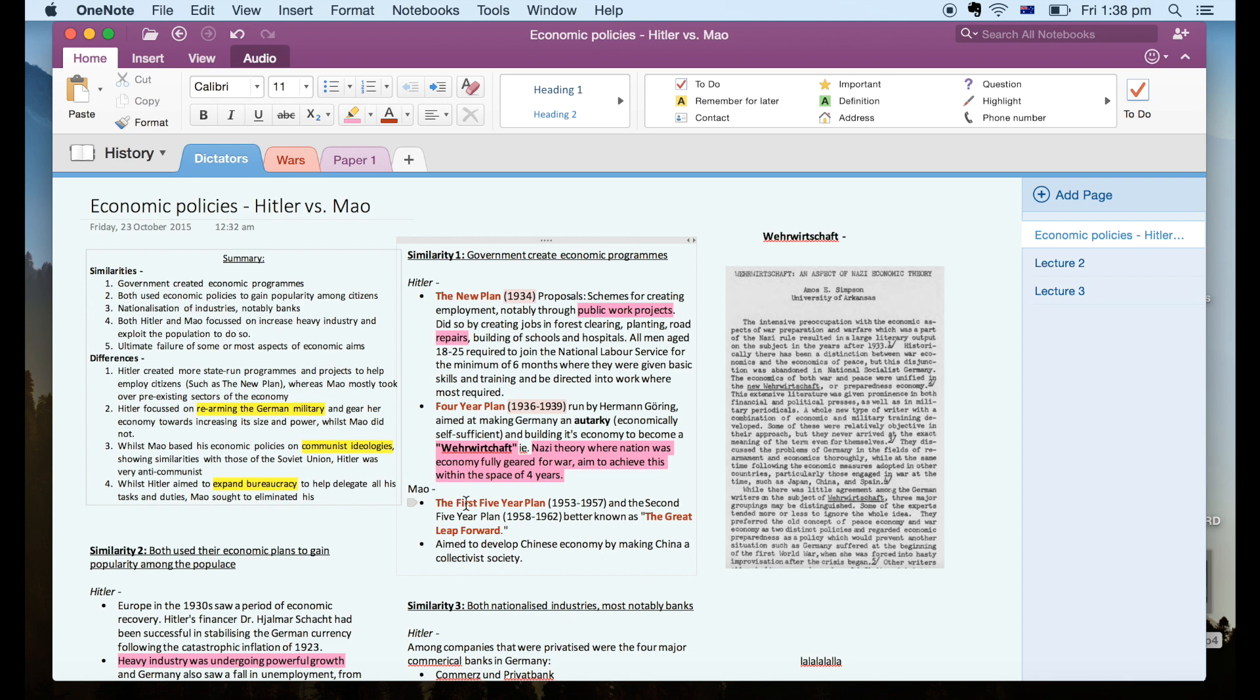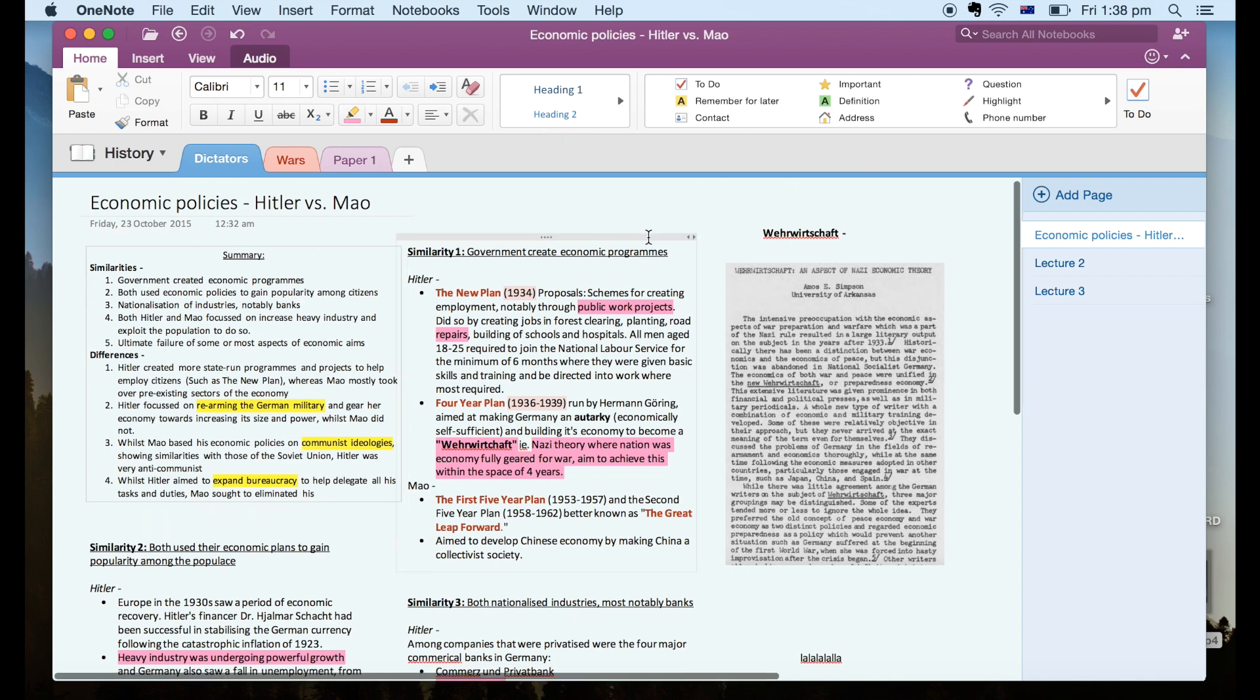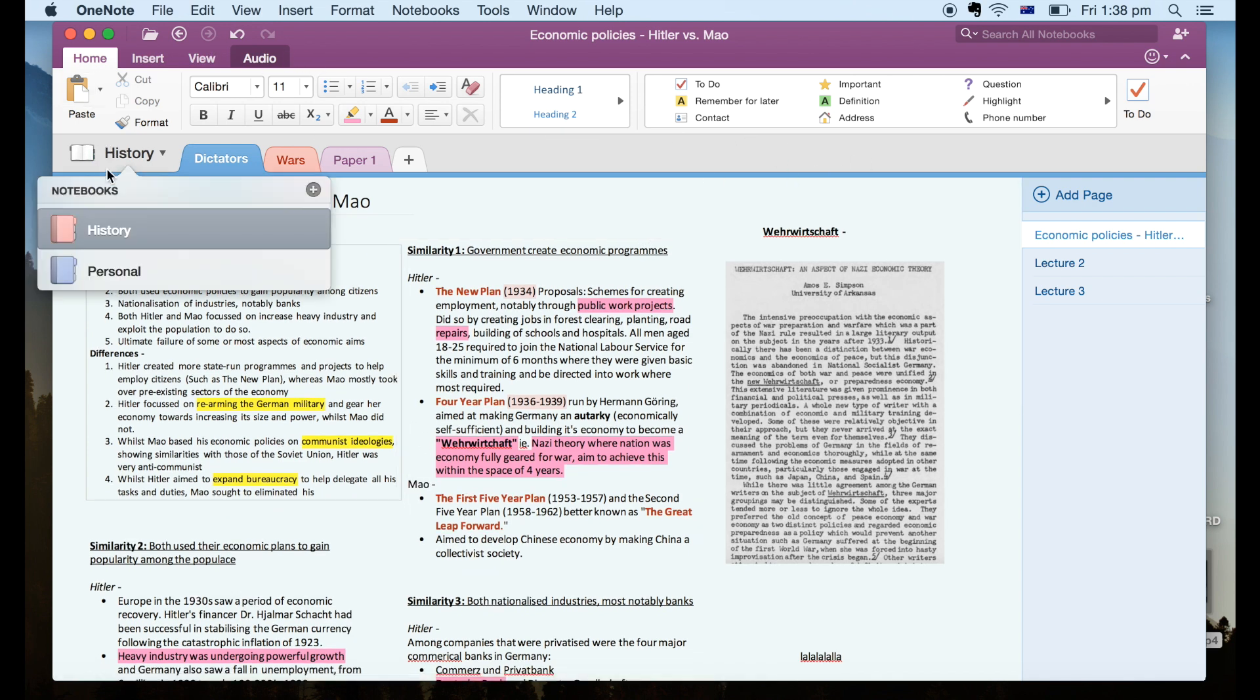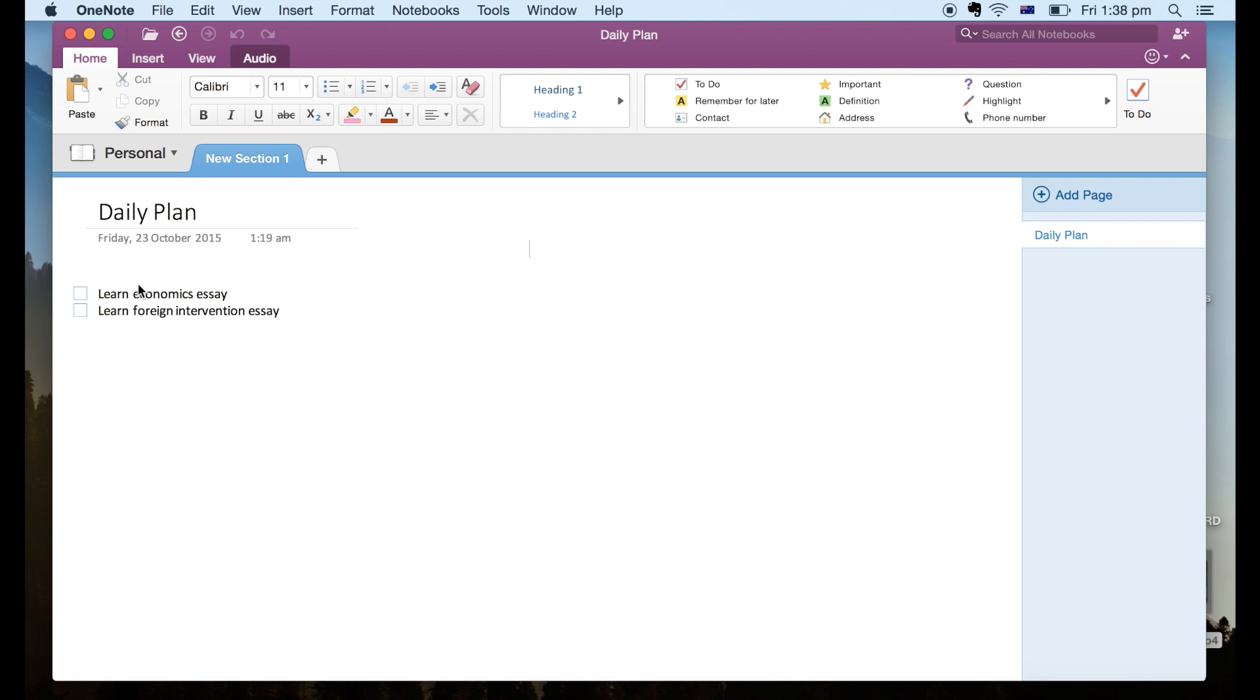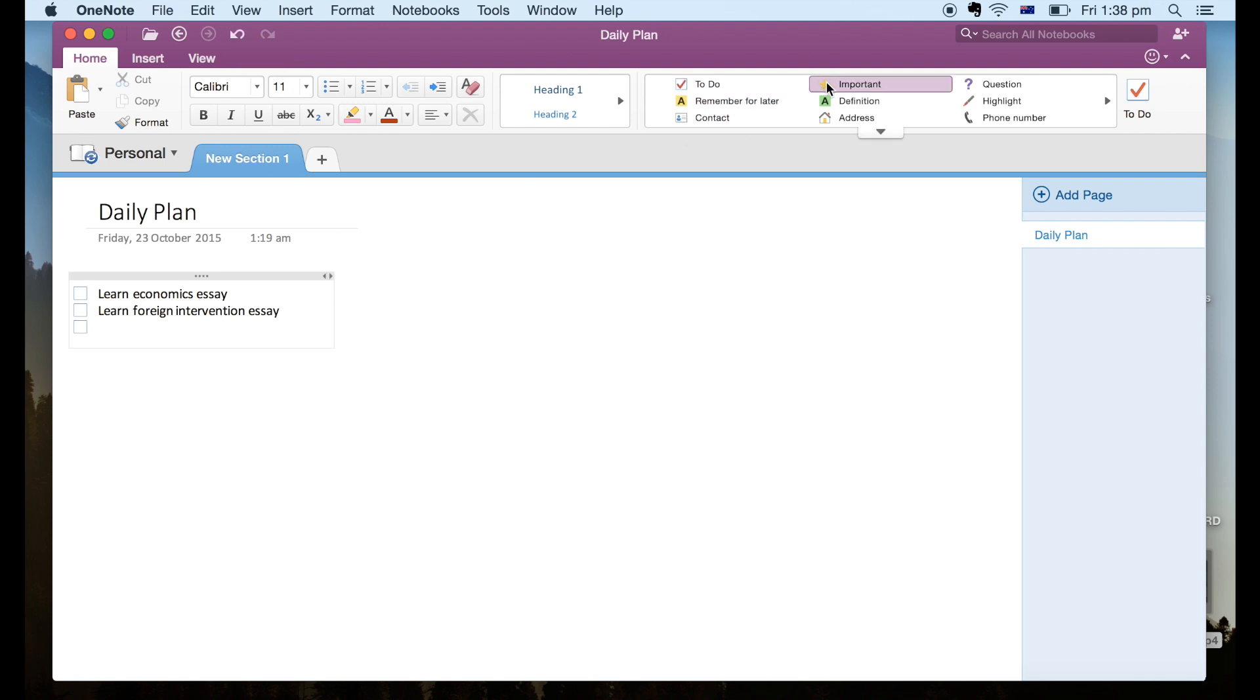So OneNote is also really good for personal use so it can basically act as a digital bullet journal of sorts. So as you can see you can use all the options above which you would usually find in bullet journals and it's also great for organizing and planning the work you have to do.